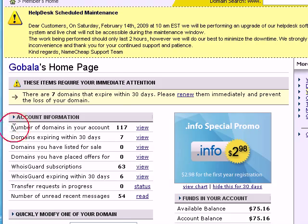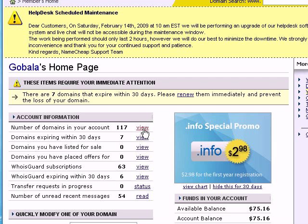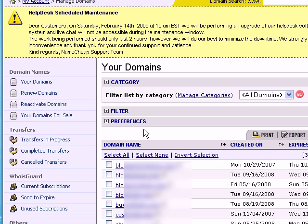Right here, you can see the amount of domain names that you have in your account, and also the domains expiring within 30 days. So I'm just going to look at all the domain names that I have, and I'm going to click on the domain name that I want to change the name servers for.